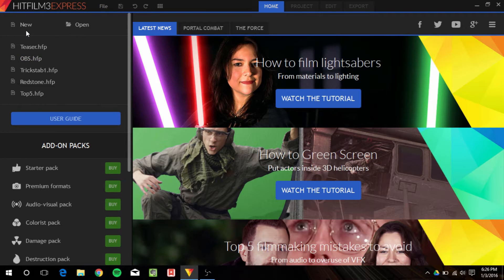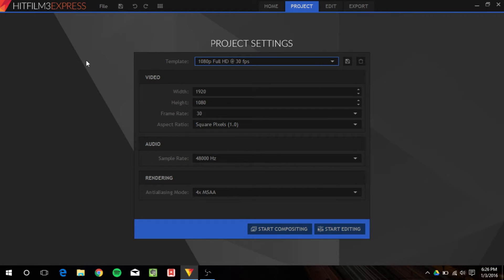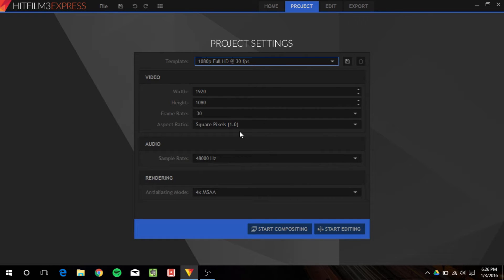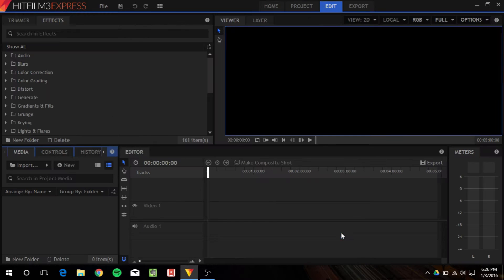So, to create a new project, you go ahead and click on this new button once you open up the program, and that will open up the project settings. I always choose 1080p full HD, because HD, I mean duh. The other ones you can leave the same, and you can either start compositing or editing. First, we're going to do editing, because I think I can talk about compositing easier when we've already done some editing.